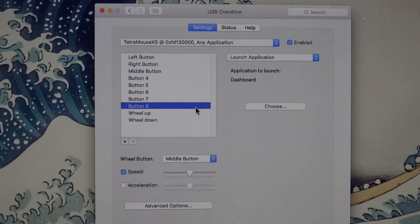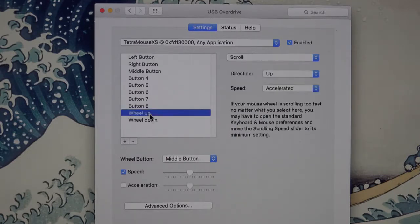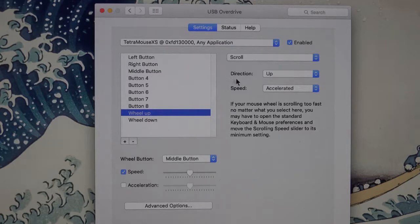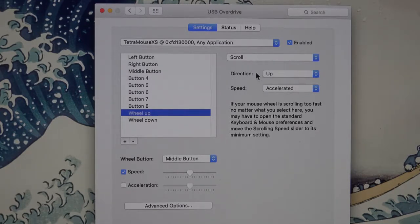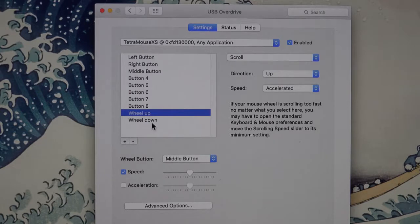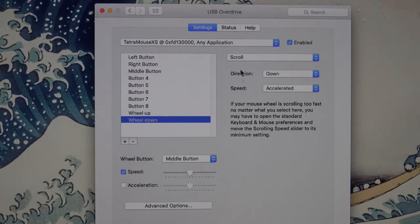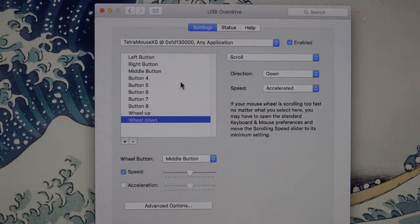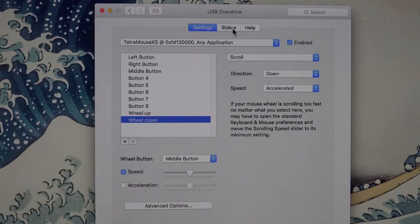Then I have wheel up, which is set up to do a scroll in the up direction, and wheel down scrolling down direction. So that's basically all there is to it.